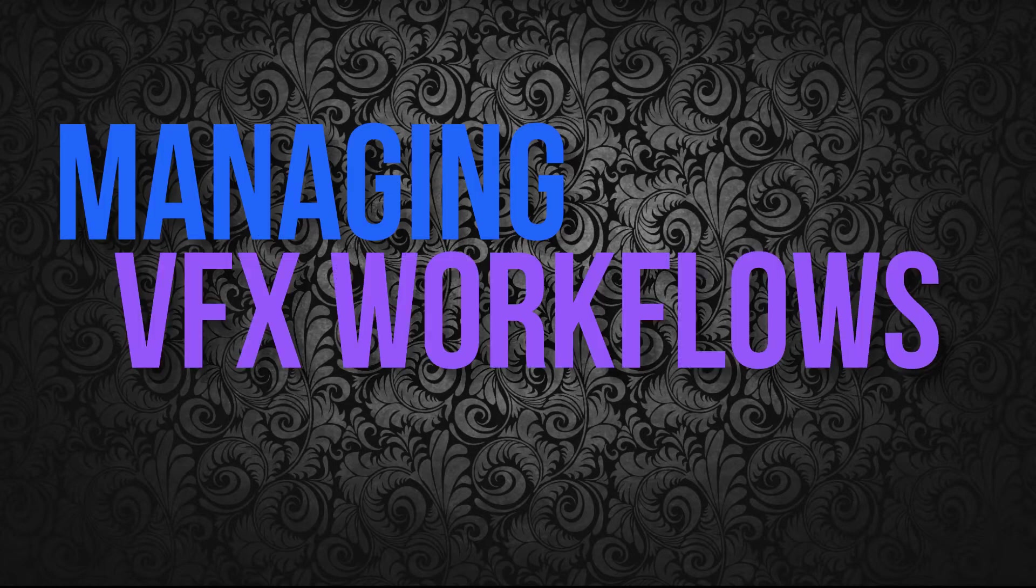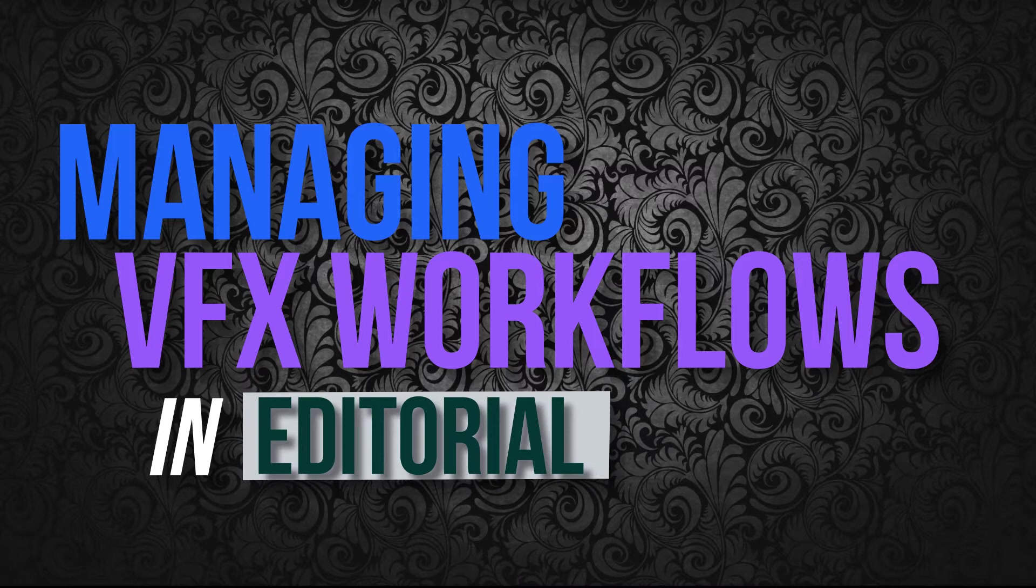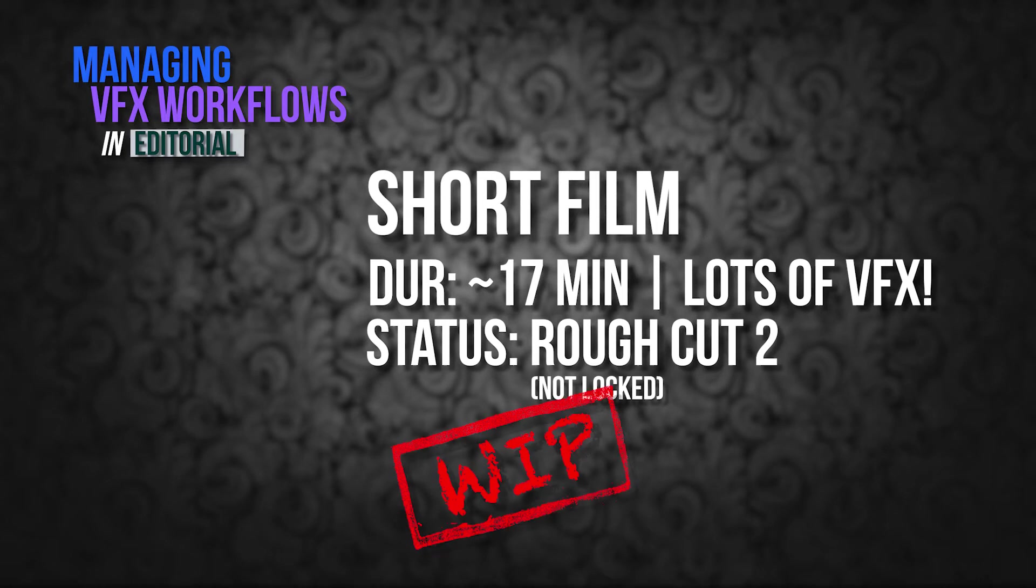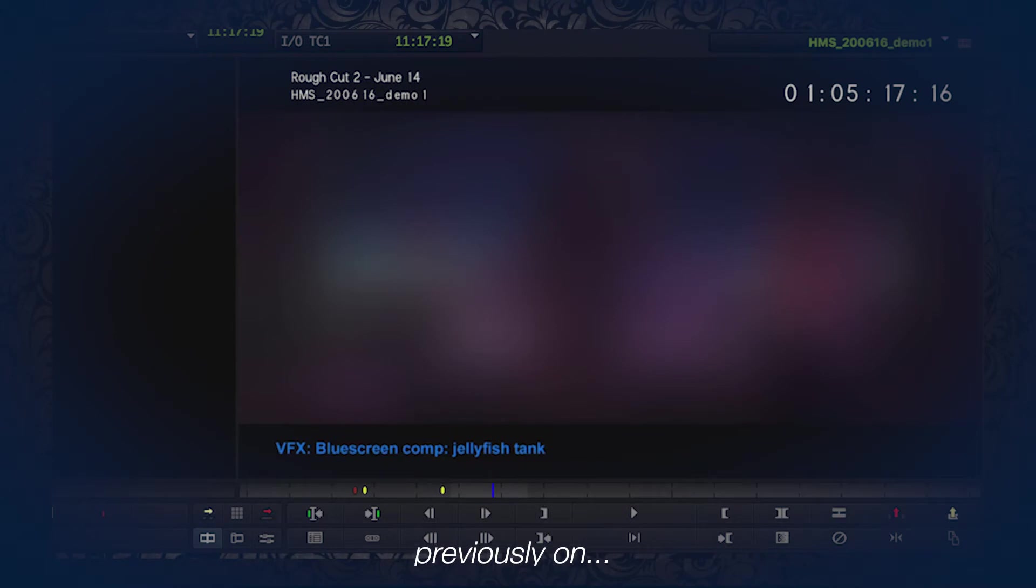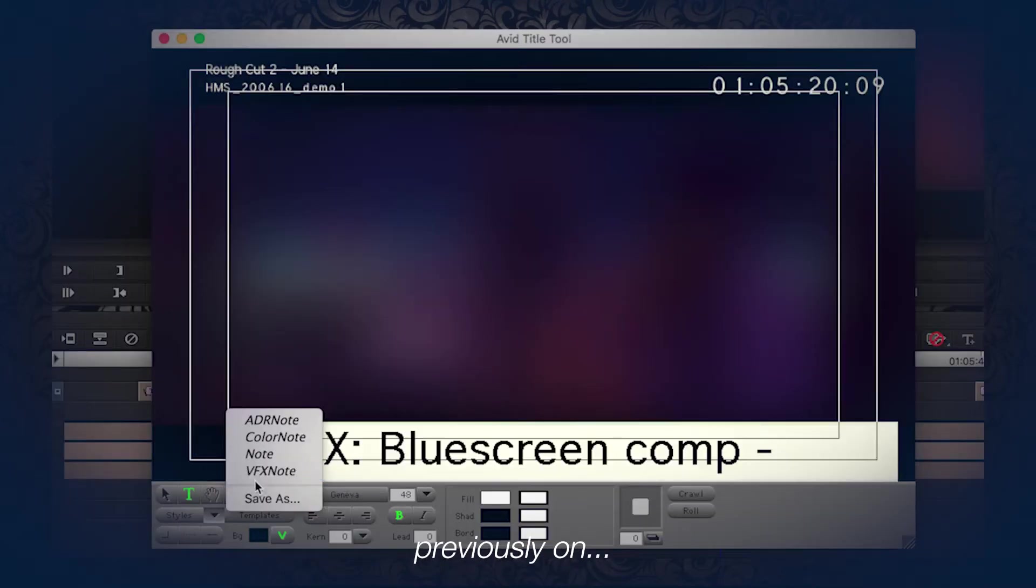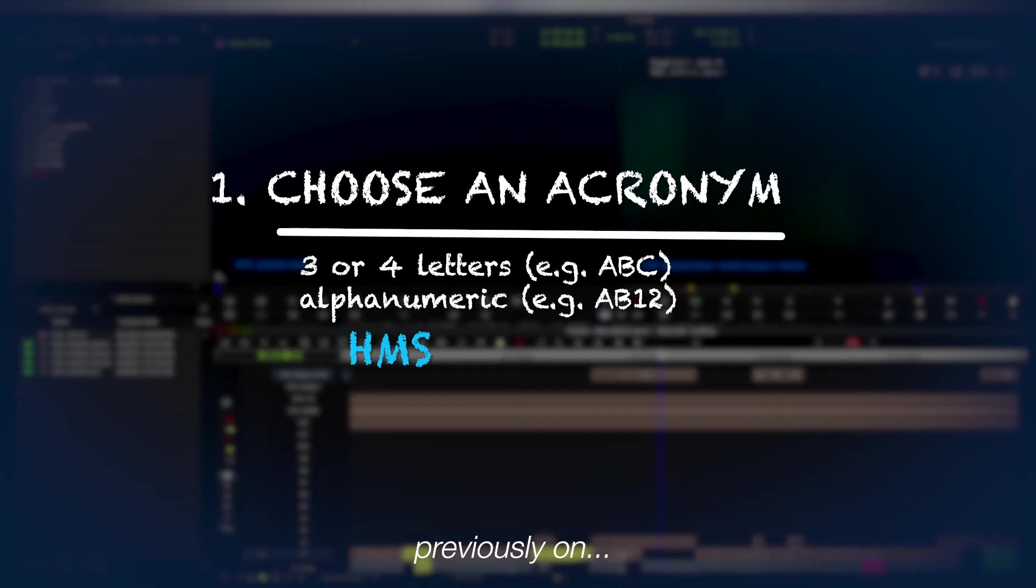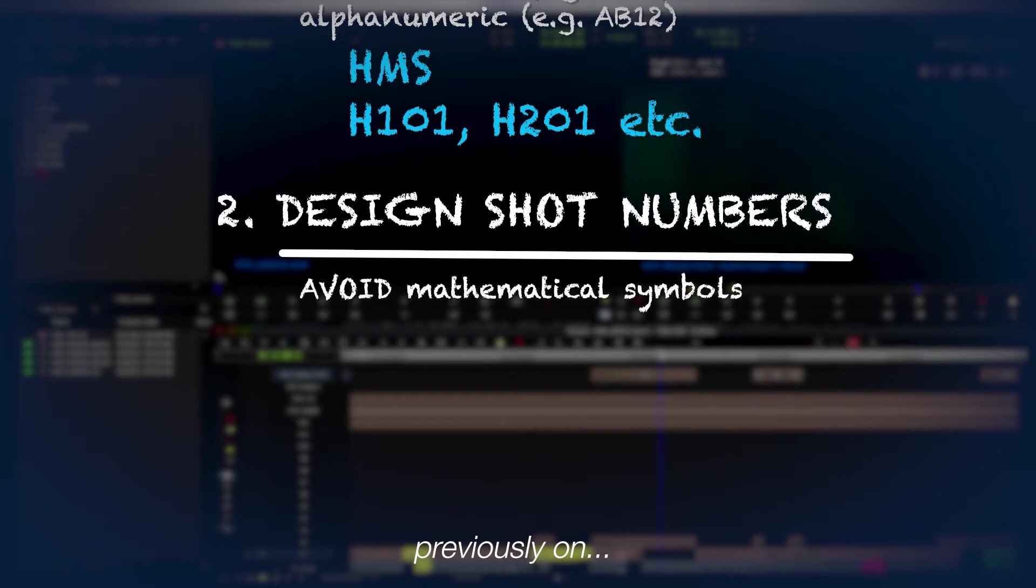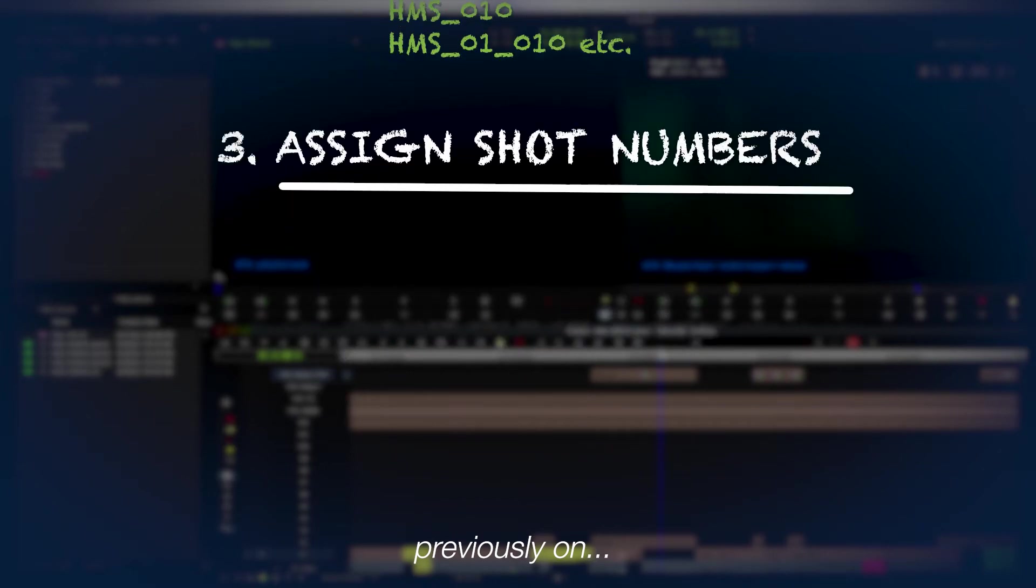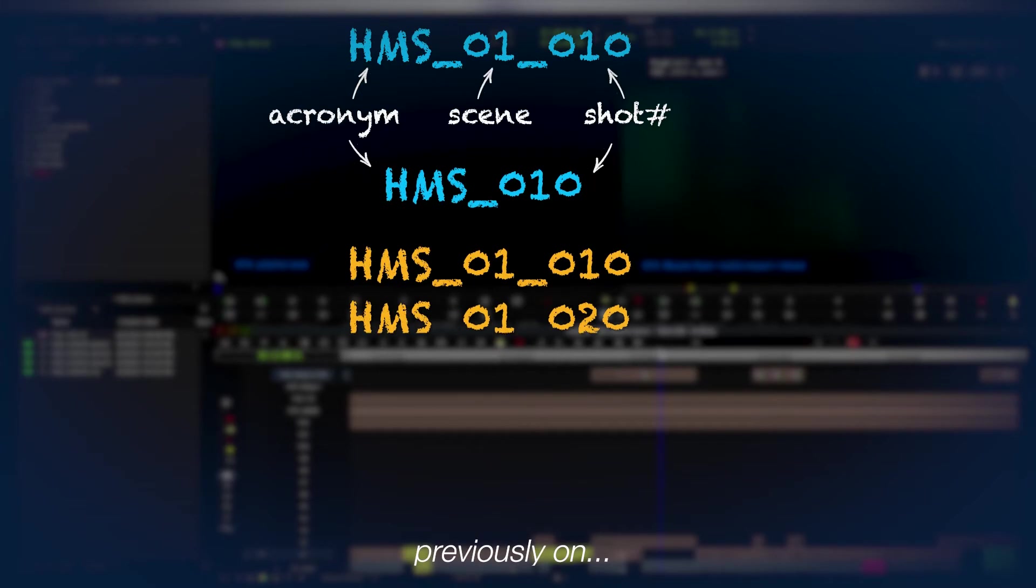Hey everyone, welcome back to the channel. This is going to be the third part in a video series that I'm doing about managing visual effects in editorial, in particular on a work-in-progress short film that I'm currently working on, and I'm showing how to manage some of the workflow to keep everything organized, even while I'm still editing the show. So in the first video, I talked about putting VFX descriptions on screen. In the second video, I talked about how to create reliable VFX numbers and some of the best practices for creating VFX numbers or VFX IDs.